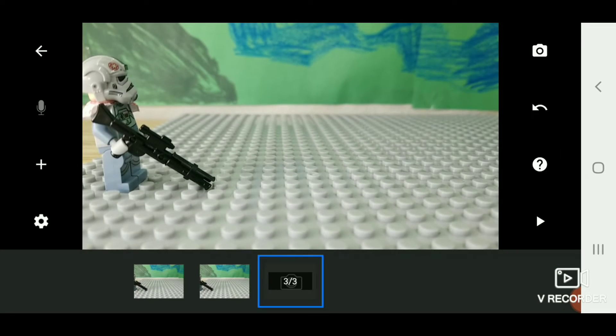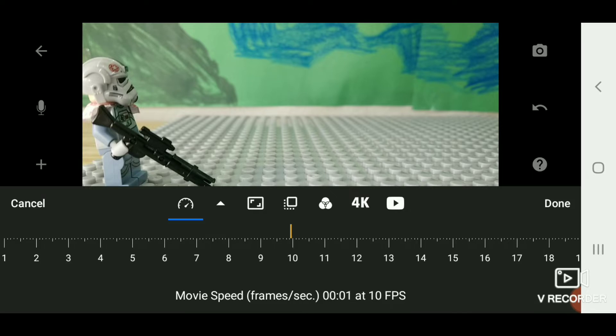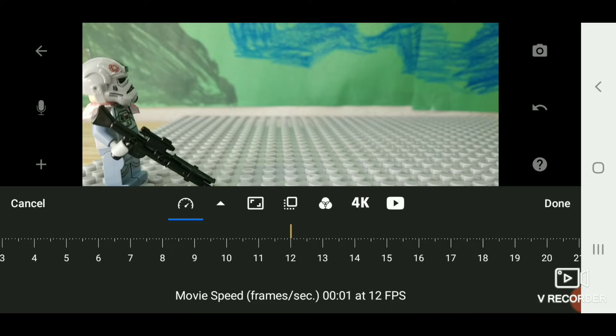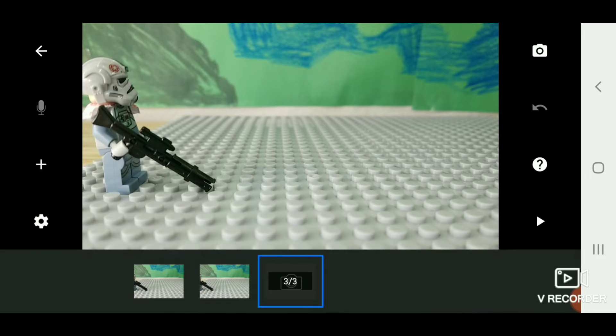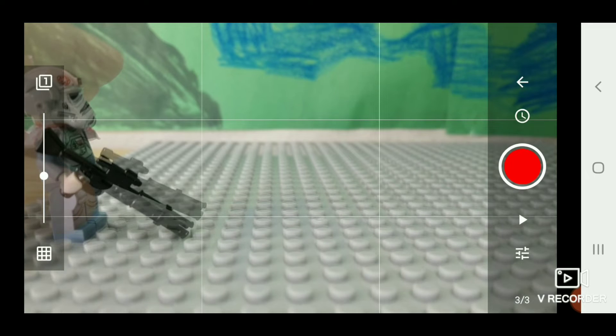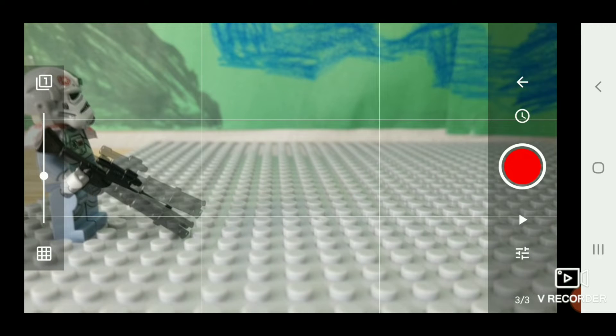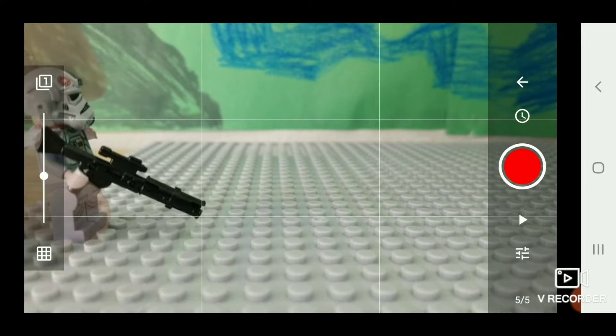And make sure to set your FPS to 15 or 12. That's my beginner level that I do. Then you want to start moving the figure's gun up, or blaster, any way you like to call it.